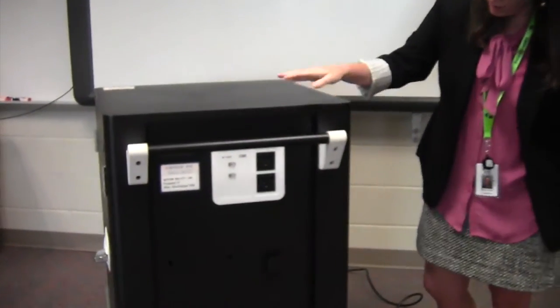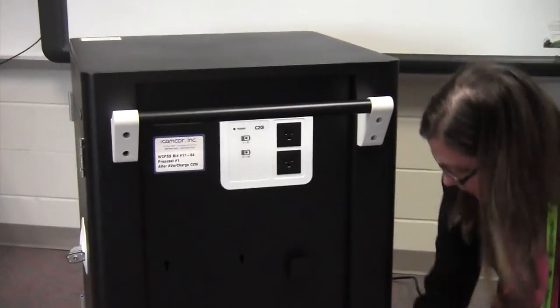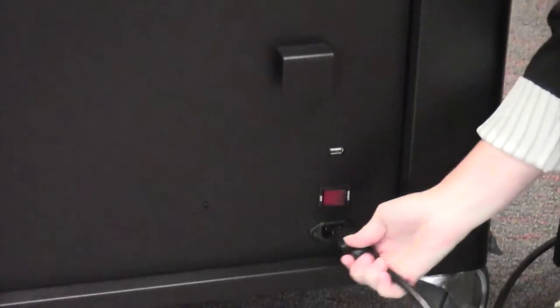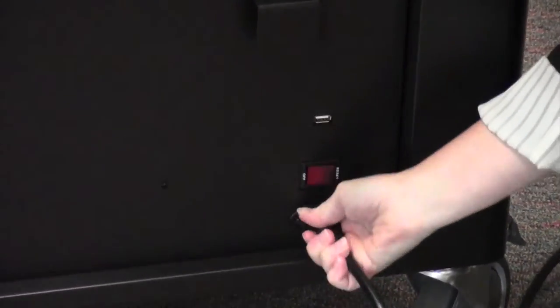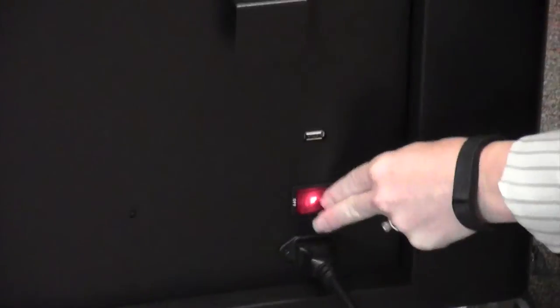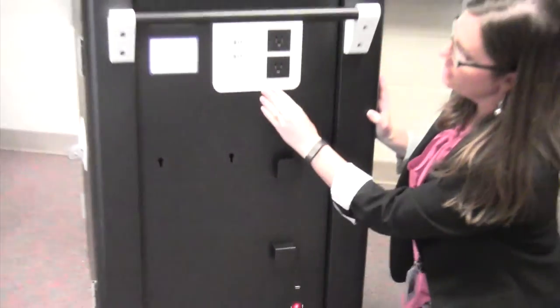On this side of the cart you'll see that you have a power cable. It's just a basic power cable and a power switch. When you power it on, you'll see that there's a panel up here.